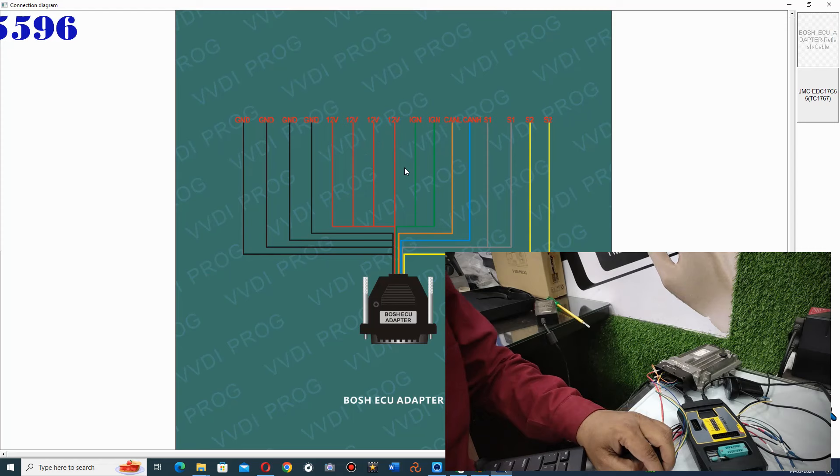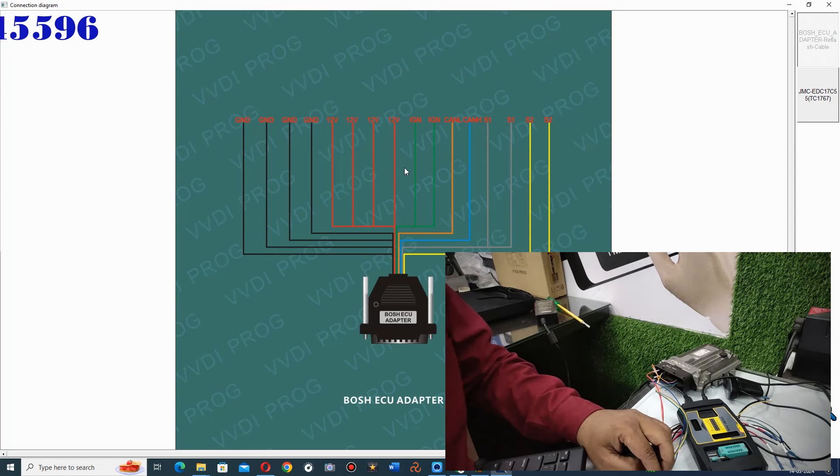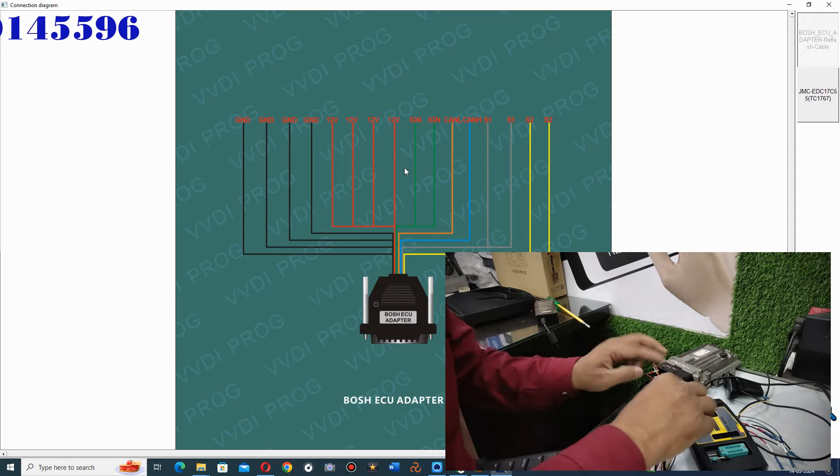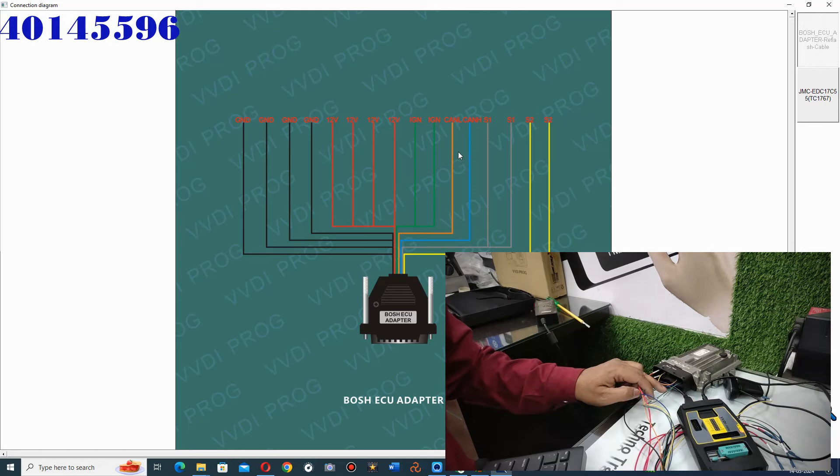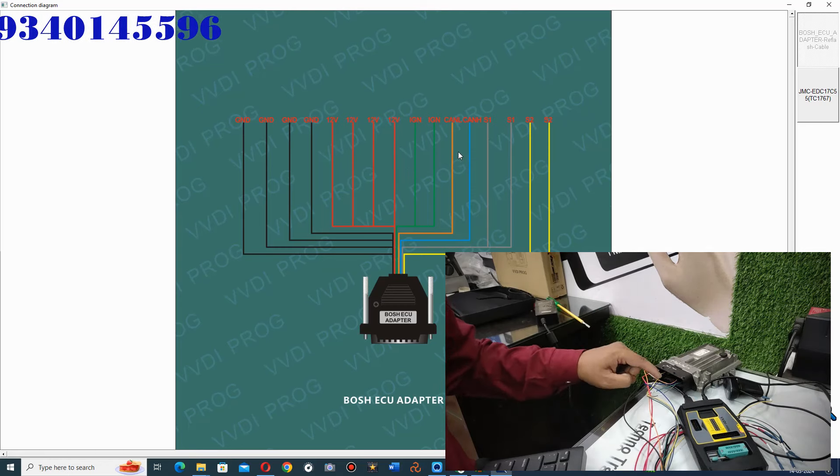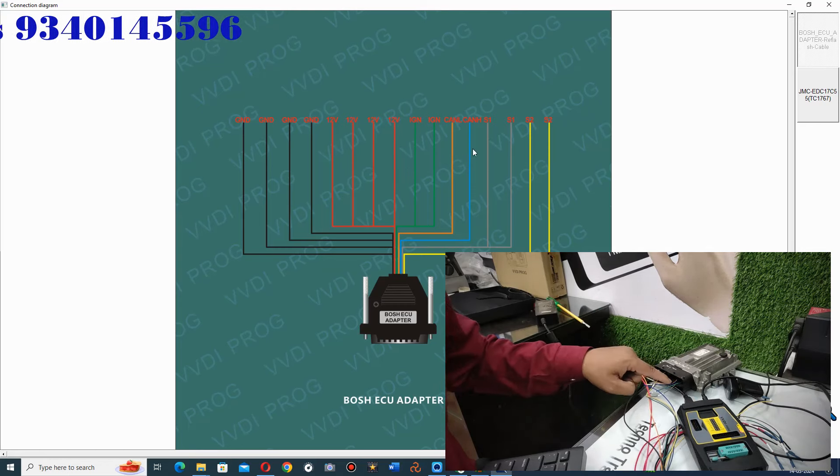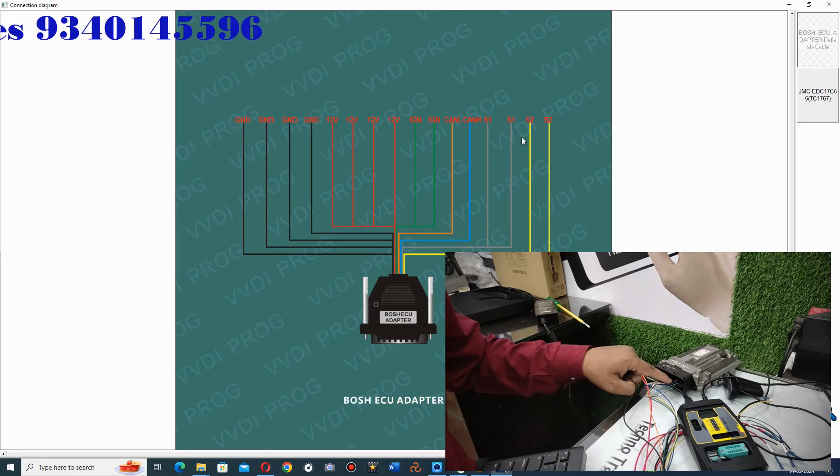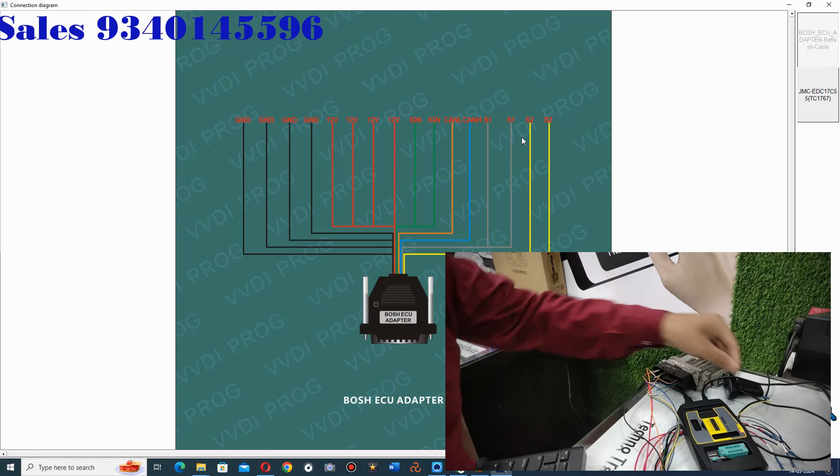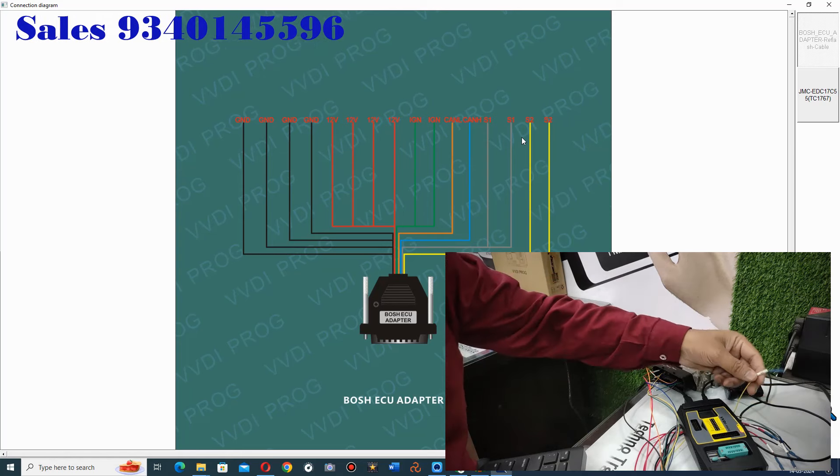Then you have 2 ignition cables. Then you will get 2 cables here. I have put them here. Then CANI and CANLO. These are the most common cables. We have put them here. Then this is S1 and S2. The new cable is here. This is S2.